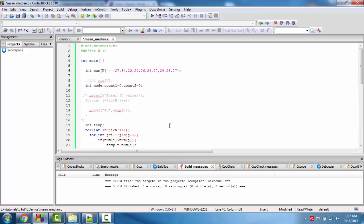Hello friends, in this video we will find the mode of numbers. Mode means which number is maximum present in the series or group of numbers. Here you see 27 is present 3 times; other numbers are present less than 3 times. The mode of this series is sent as 1, meaning whichever number is maximum present is the mode.